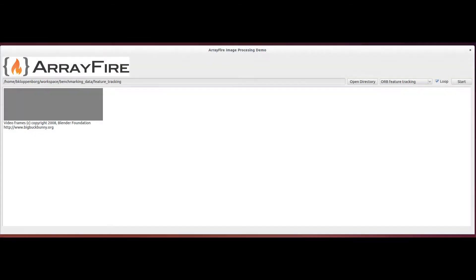The last addition I would like to show you is feature tracking. This is a completely new addition to ArrayFire, so new in fact that it isn't even in our upstream development branch. To show you this functionality, I need to load a different set of video frames.